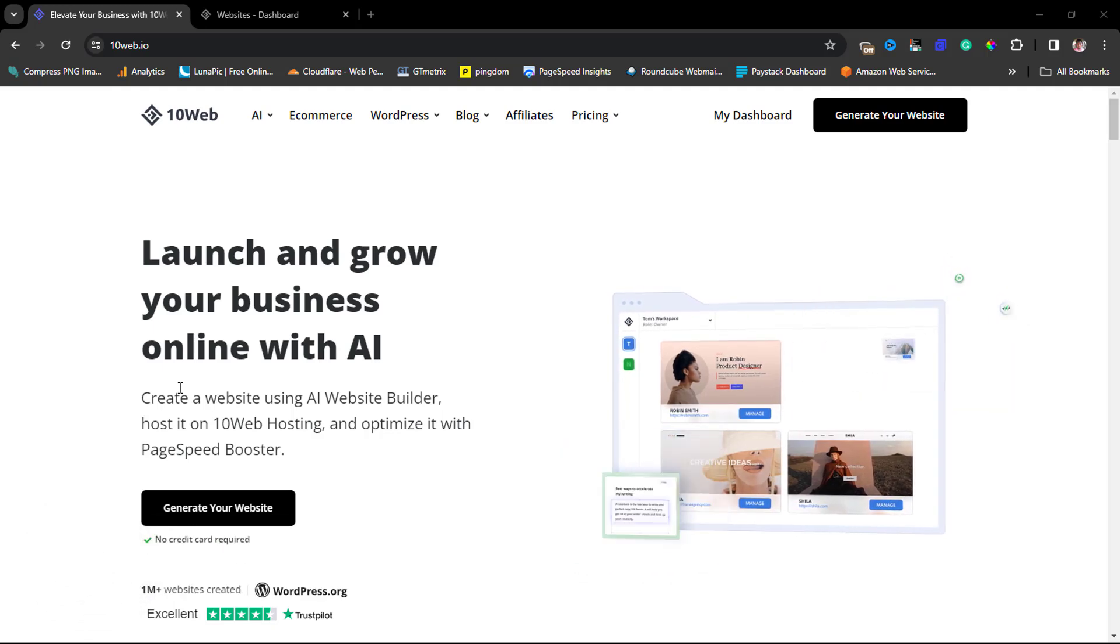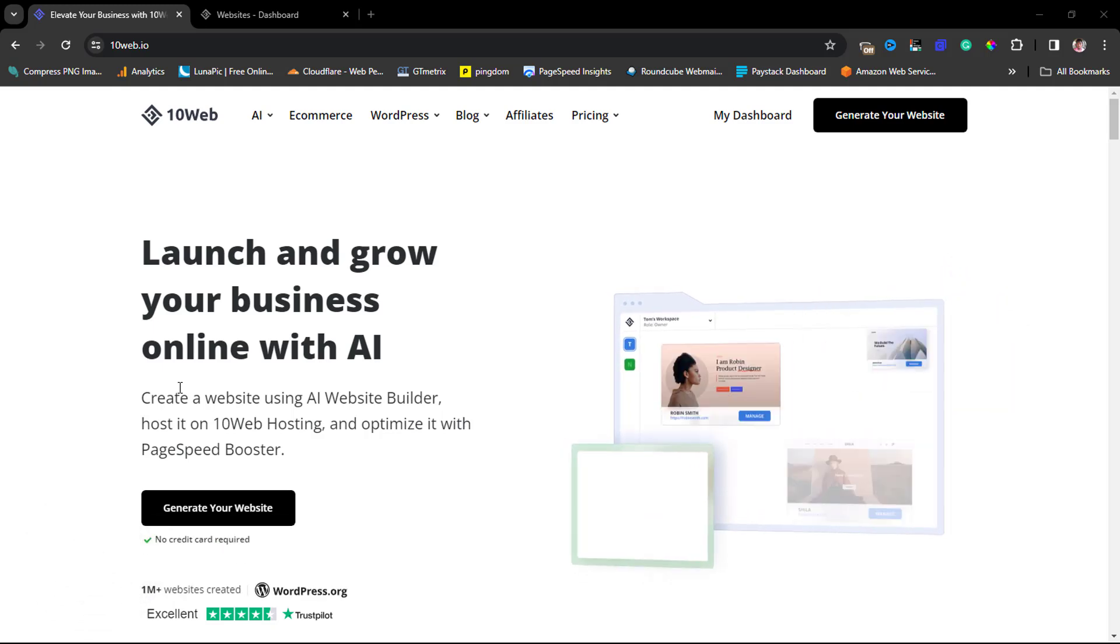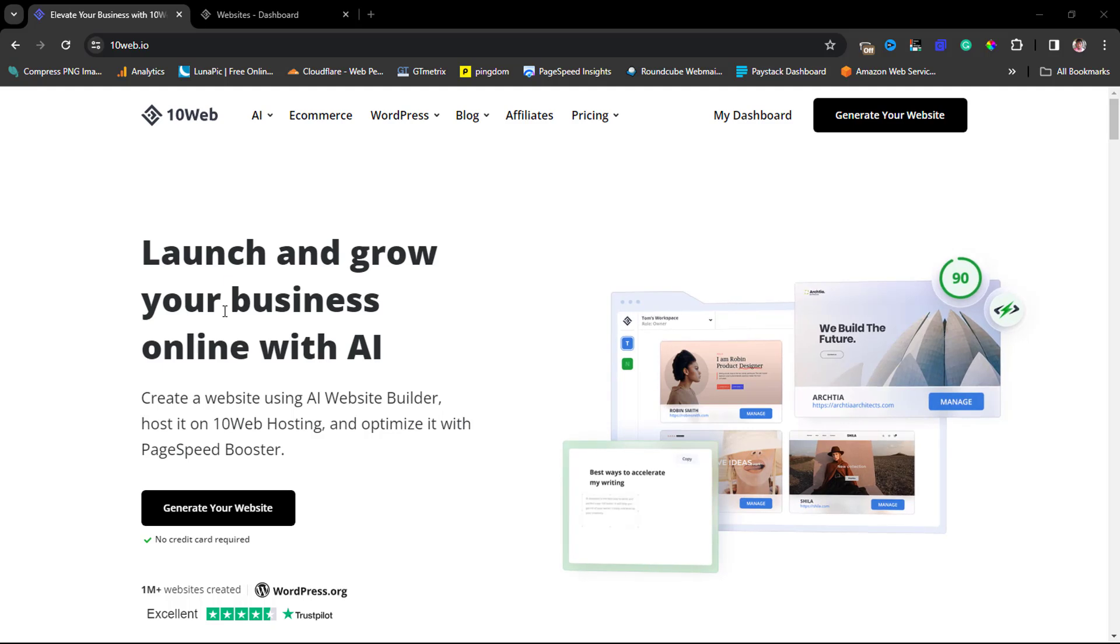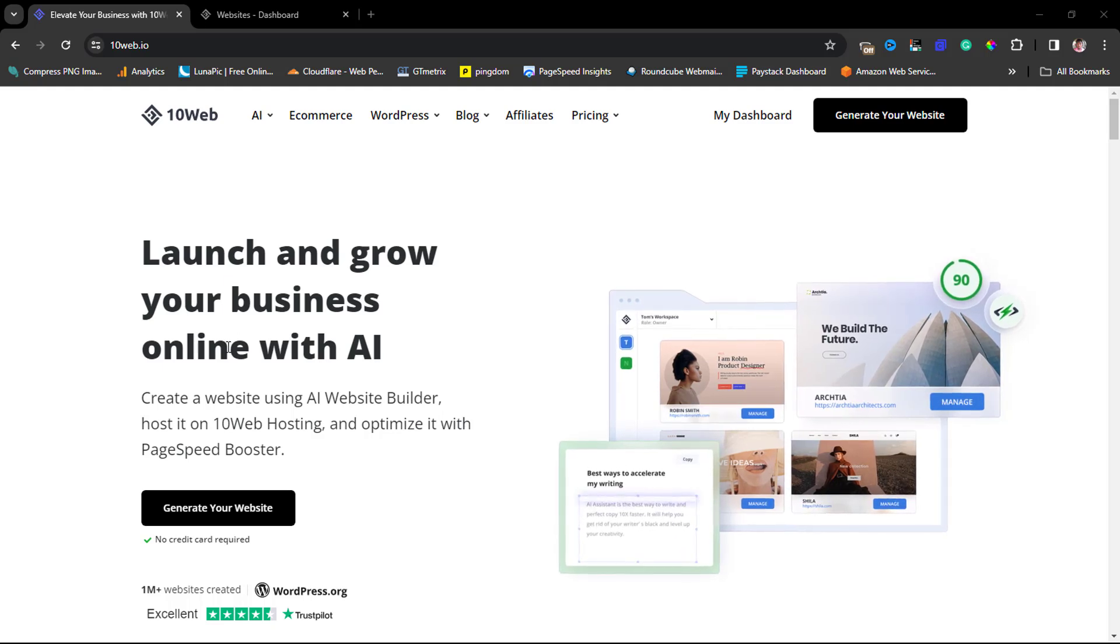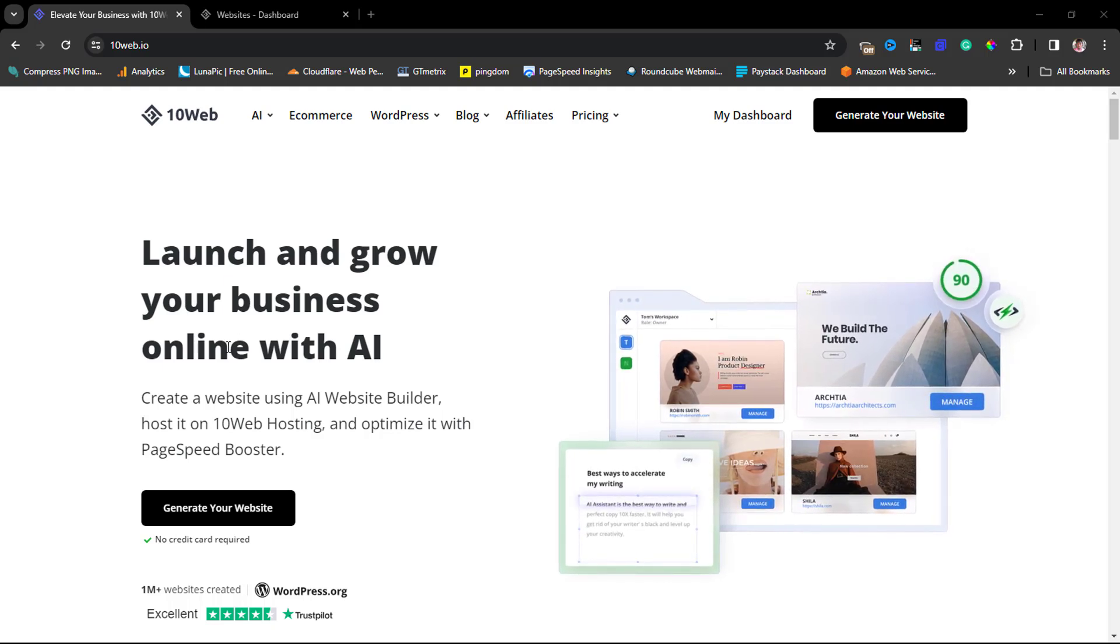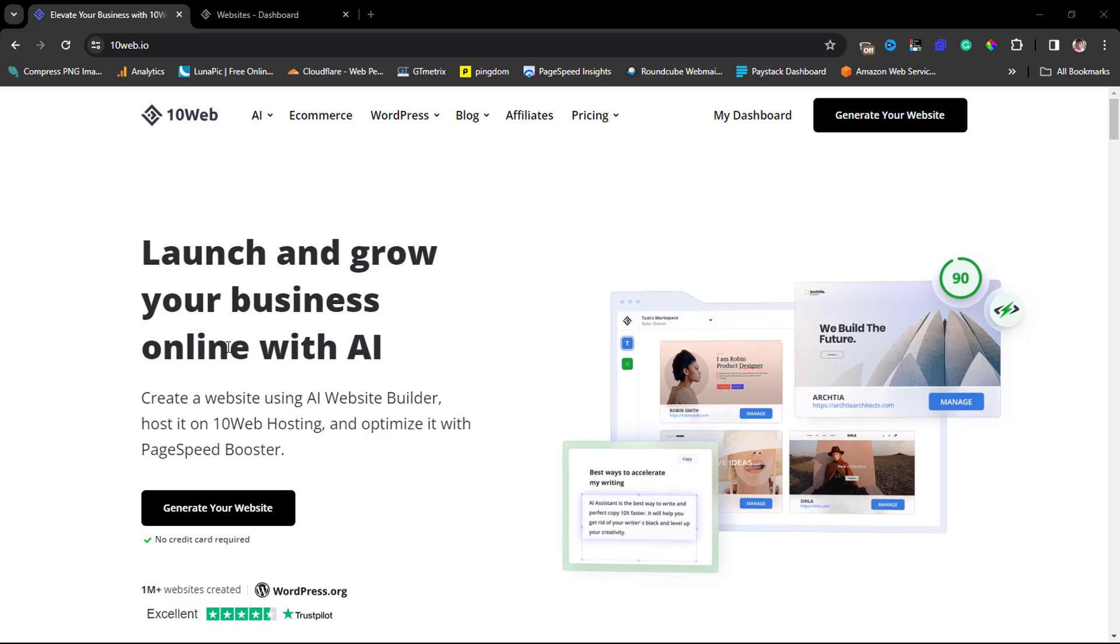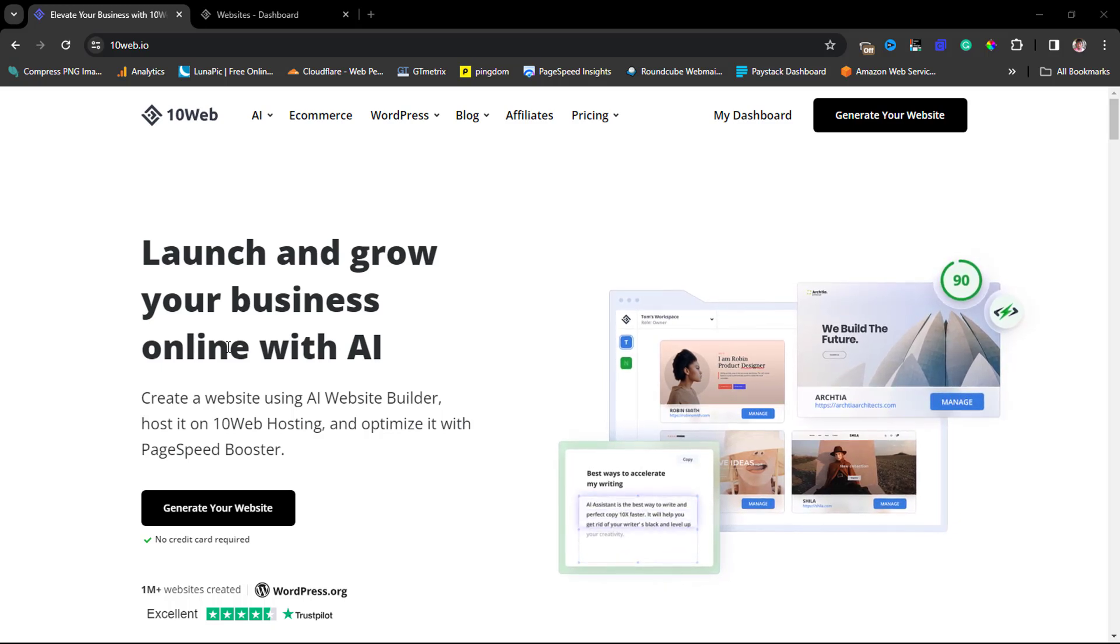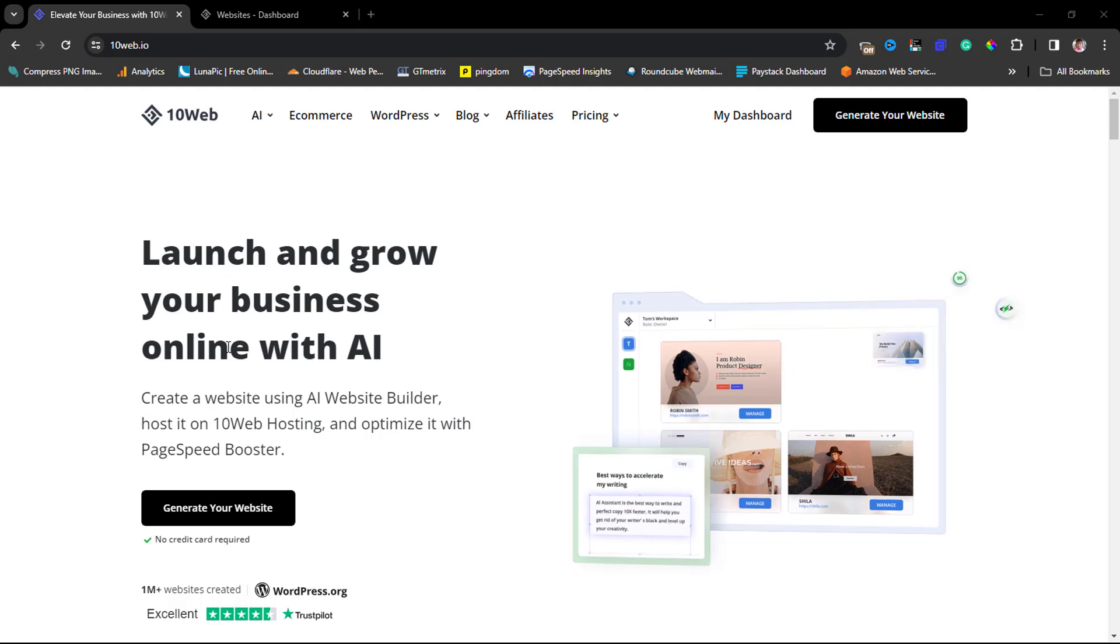Here on the website it says launch and grow your online business with AI. Create a website using AI website builder. What this platform can literally do for you is help you create a website using AI in minutes.